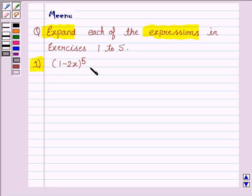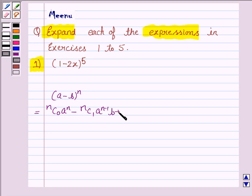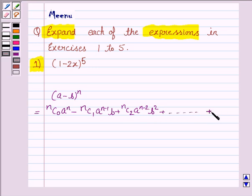To expand this expression, we need to know the expansion of (A minus B) whole to the power N. It is equal to Nc0 A to the power N, minus Nc1 A to the power N minus 1 times B, plus Nc2 A to the power N minus 2 times B to the power 2, and so on. The last term is minus 1 to the power N times NcN times B to the power N. This knowledge will work as the key idea.